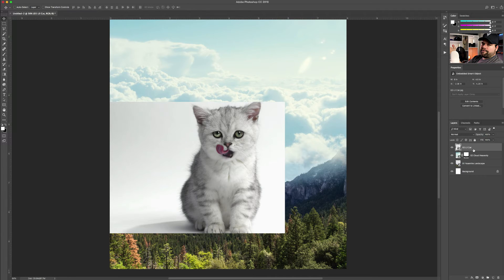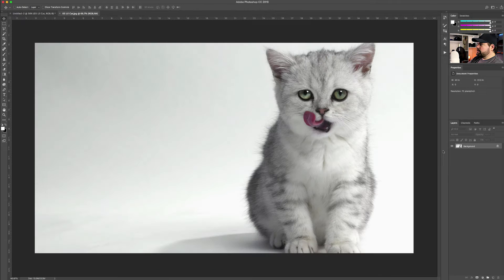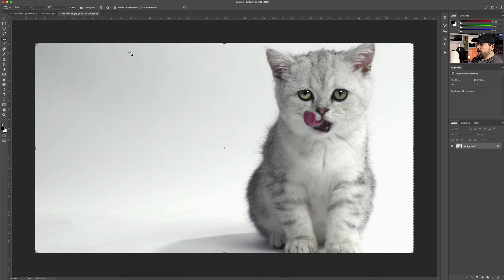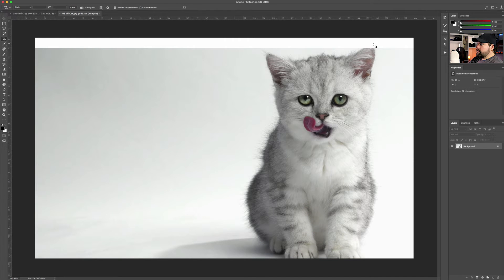Whenever you bring a photo from outside into a canvas, Photoshop by default is going to bring it over as a smart object. In order to manipulate the content that the smart object has, you go to the little icon in the layer, double click it, and Photoshop is going to open that layer on a new document. We're going to change the background to white, grab the crop tool, and make space to create that little ear.